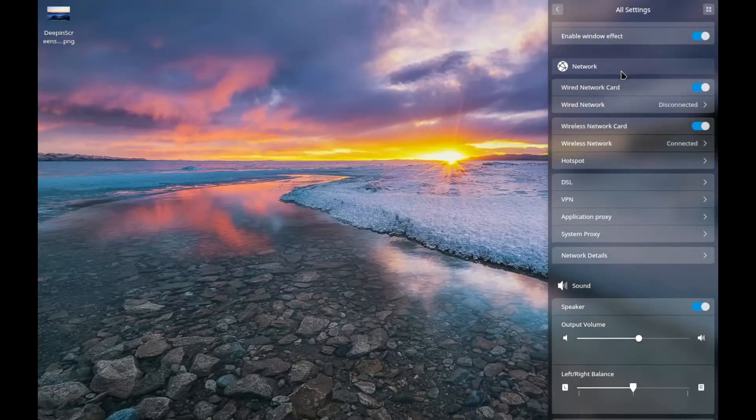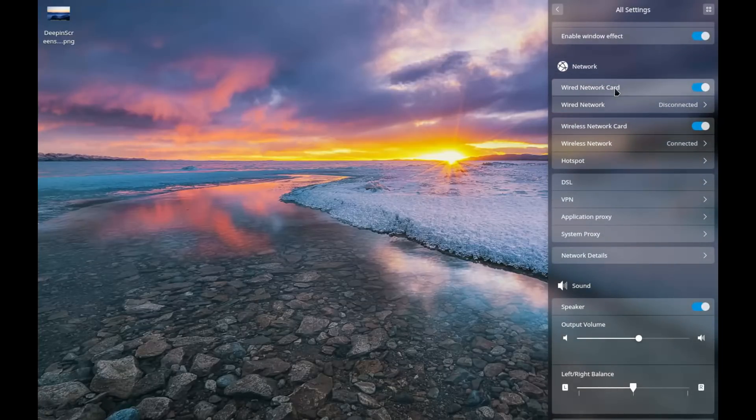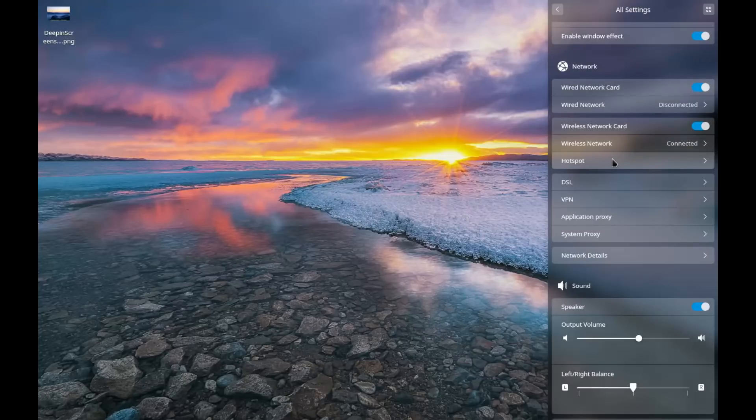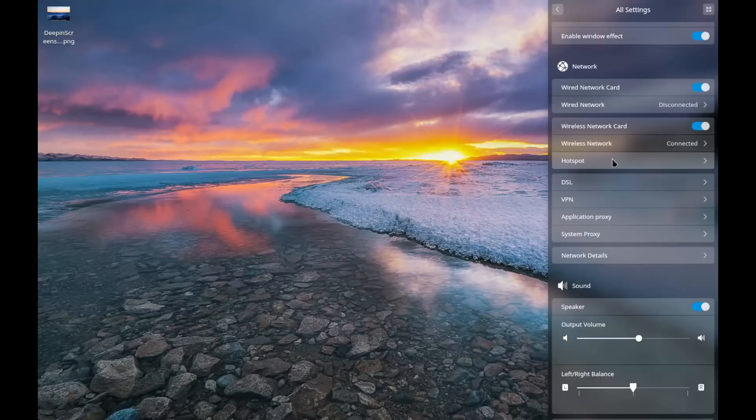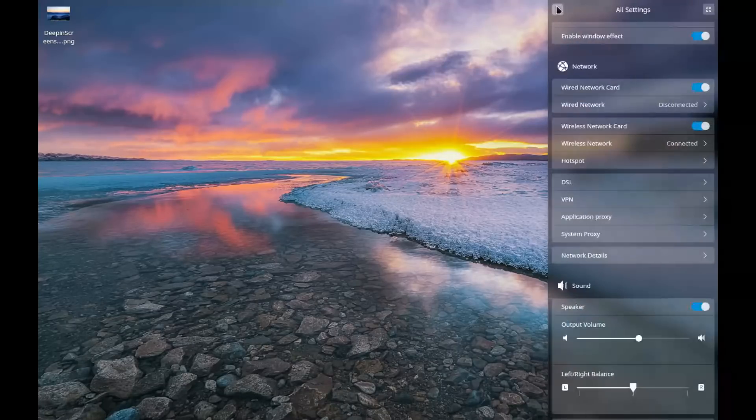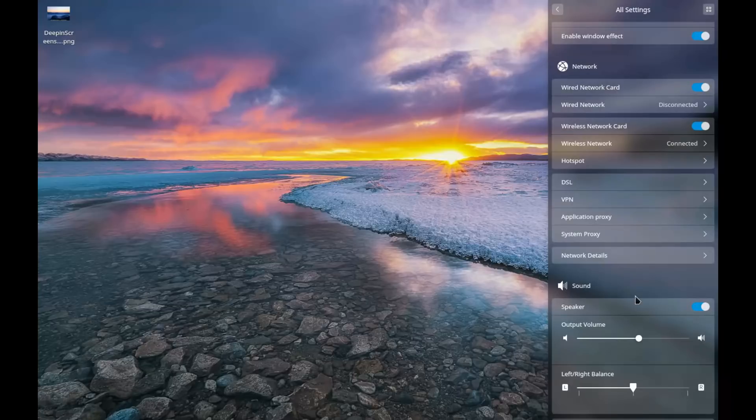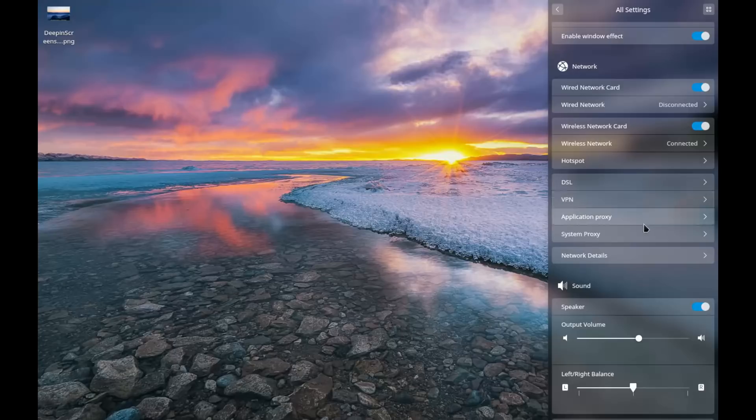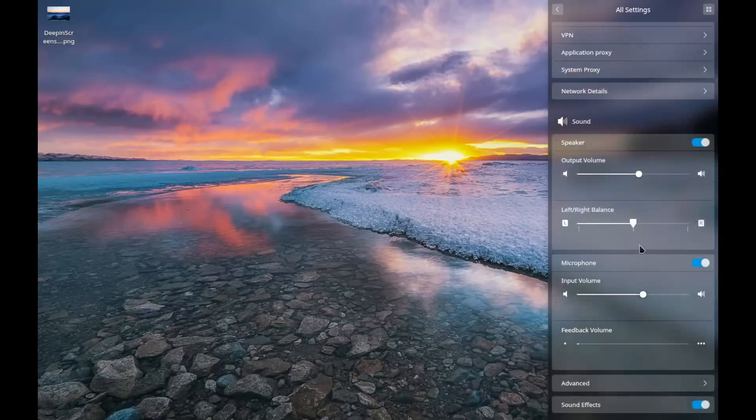Next up is network. So you can set up your wireless network or your wired network. You could set up hotspots. And that works really well. That's a new feature, I think, within Deepin 15.5 where you can set up a hotspot and share it with people around you. Set up your passwords. The whole works there. You could set up VPN, proxy. Get into more details about your network.